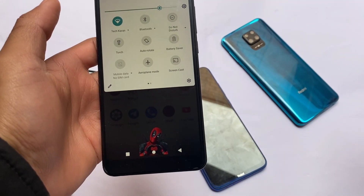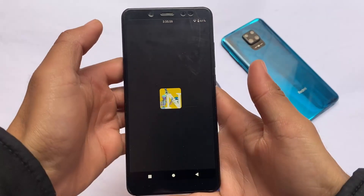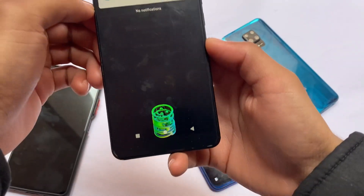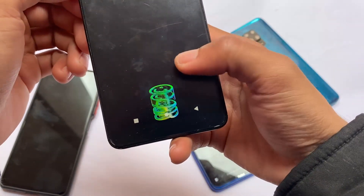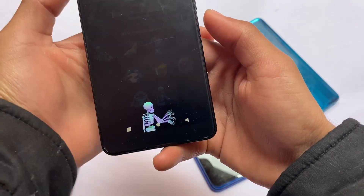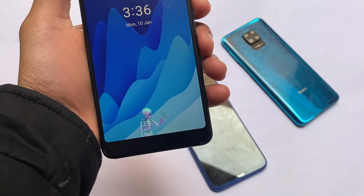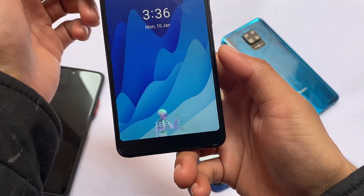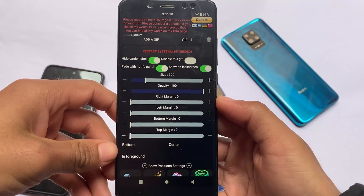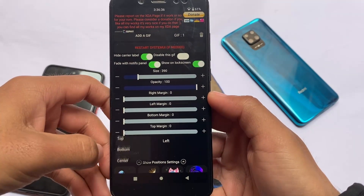This is a module available on LSPosed. If you don't know how to install the LSPosed framework, find the guide I've already given you in the description. These are some GIF images you can see — you can enable any of these, and some images are already available but you can add your own GIF images too. It does not require any reboot. It works on the lock screen and notification panel, and you can customize or enable/disable these things. You can also customize the margin and location — bottom, left, right, center — whatever you want.